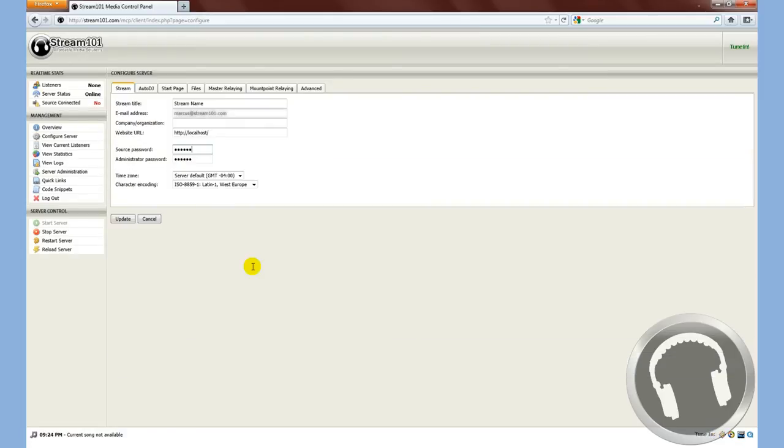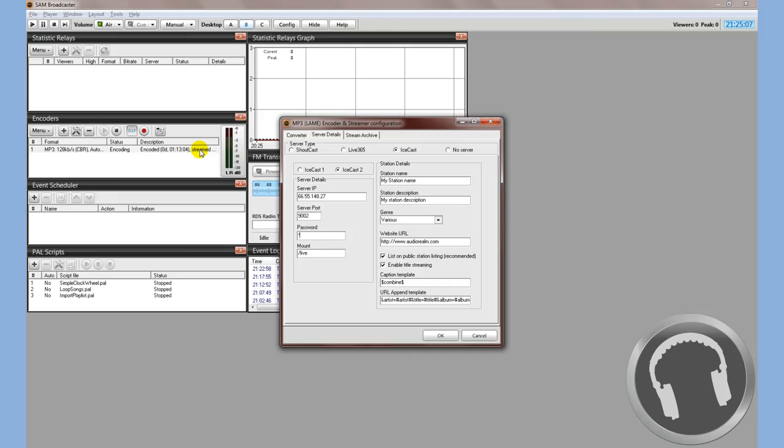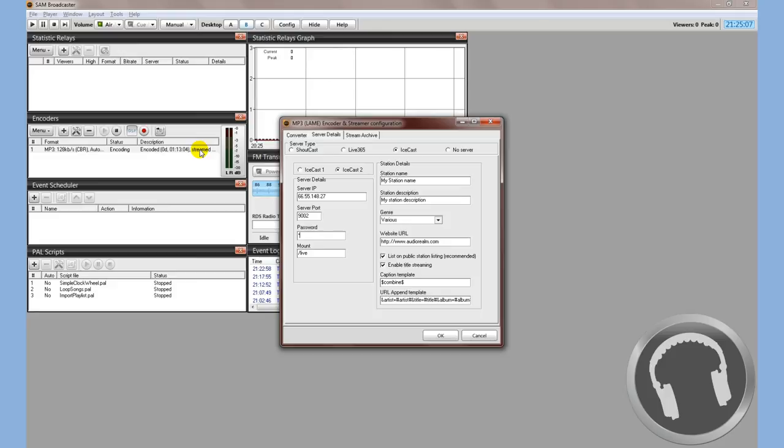This source password, by default, is what you logged into the server control area, the media control panel with. If you do want to change it, go ahead and change it here, hit update, and then you must restart the server. Otherwise, the password will not take effect.